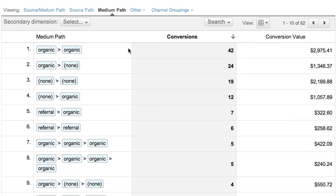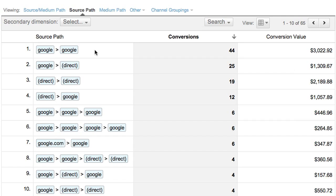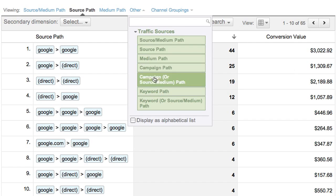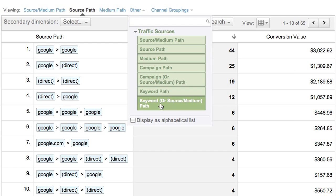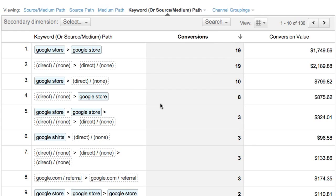Grouping by medium, we see that the most common conversion path was two interactions with organic search. Grouping by source, we see that the most common path was two interactions with Google. Since we have so many interactions with Google search, let's take a look at which keywords were involved. We'll select keyword or source medium path — the most common path was two searches for 'Google store.'